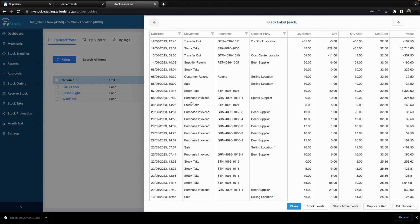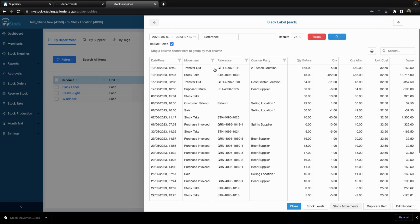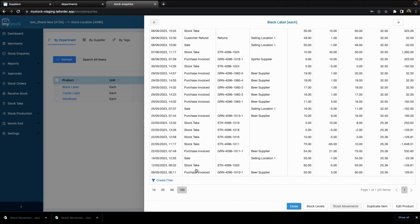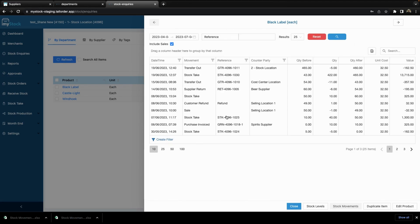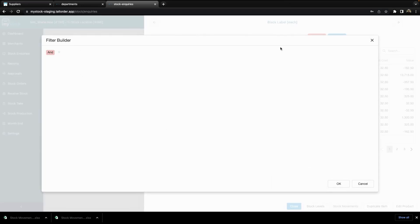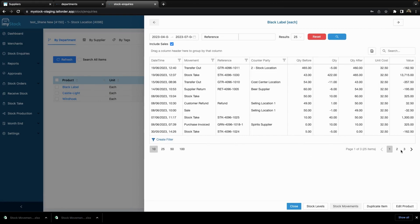The movement type is displayed — was it a stock take, a sale, purchase order, or customer refund. It gives you the references of the particular movement, the counterparty — whether it was a supplier or what stock location it was transferred to — the quantity before, the quantity movement or adjustment, the quantity after, as well as unit cost and value. You can drag and move columns however you wish, and you can also download the movement. This is a great new feature in iStock. You can view 20 or 50 records per page and create filters if needed.